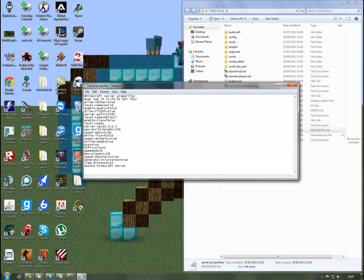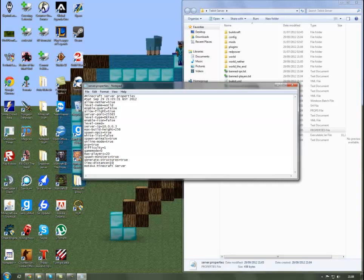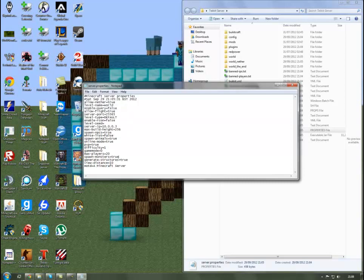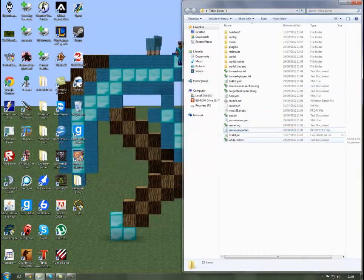Max players is however many people you want on the server. Spawn monsters again true or false, you can take them off if you want. Generate structures like villages and things like that. View distance you want to keep that to 10, but if your server lags out because you don't have enough RAM for people just set it down to like five or seven. The MOTD is just message of the day, so keep it as a Minecraft server if you want.